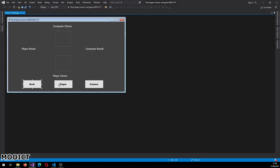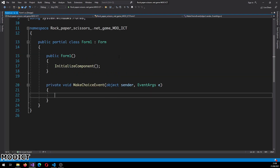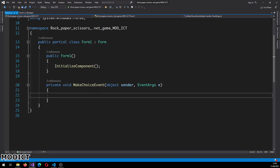Now I'm going to select all three buttons. Hold shift and click on each of them to select all three. Go to the events - I want all three of them to have the exact same event firing when they are clicked. Inside the click event I'm just going to type 'make_choice_event'. Basically it's just going to help the player make a choice - whichever button is pressed, you will either choose rock, paper, or scissors. And that's the only event that we need for this game.